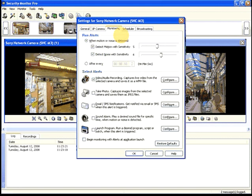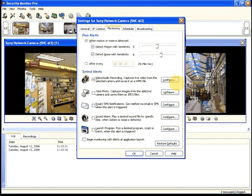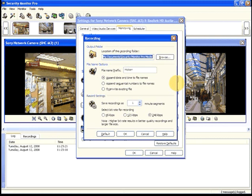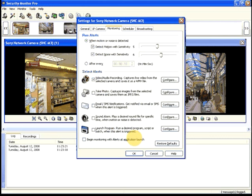Each alert has its own options that you can change by clicking Configure. Video audio recording creates files in Windows Media Video Format. You can change these settings to fit your requirements.